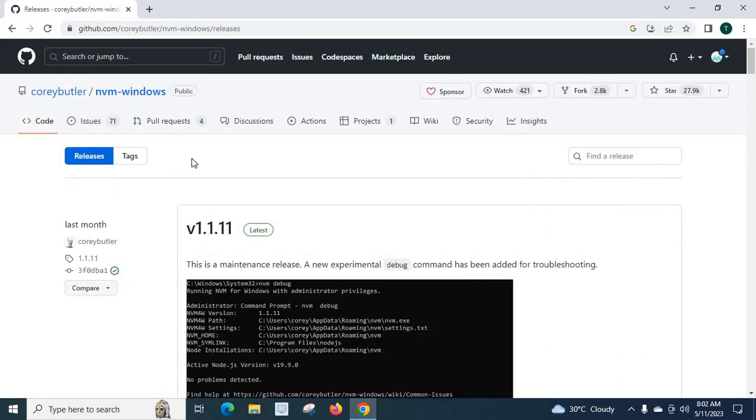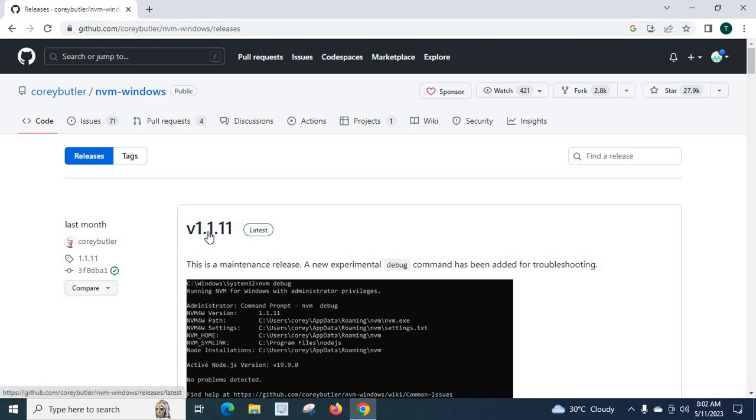So it's redirected to this location. This is the latest version. Look at here latest. v1.1.11.